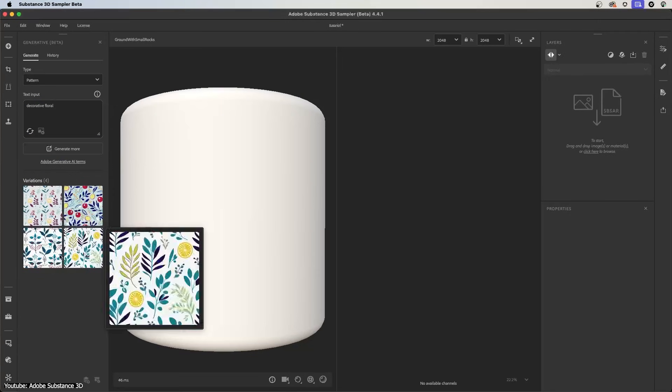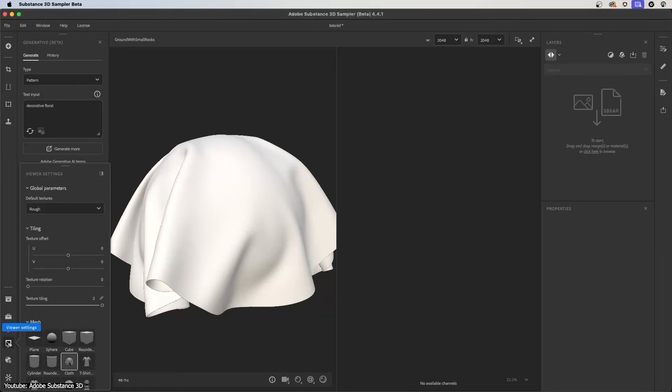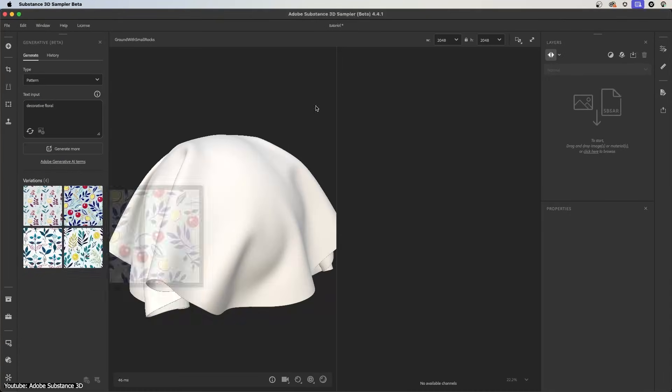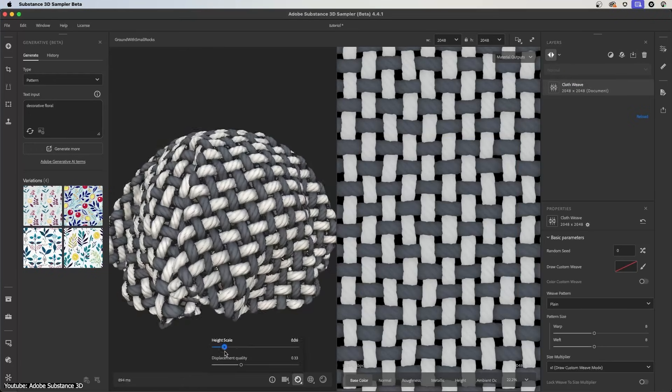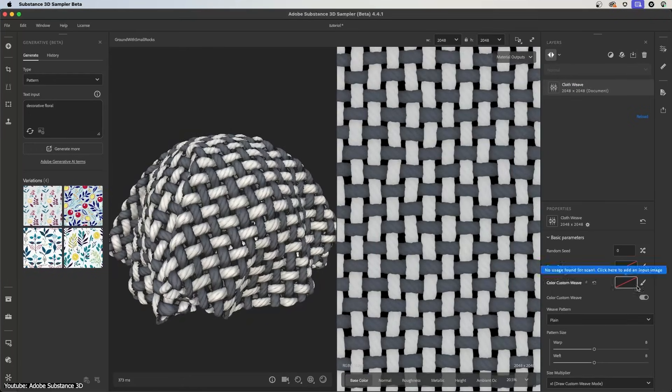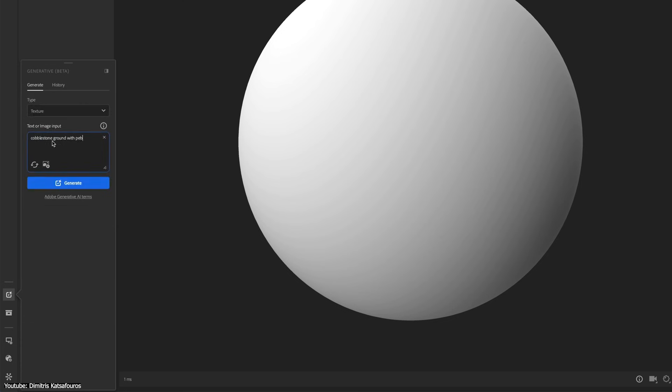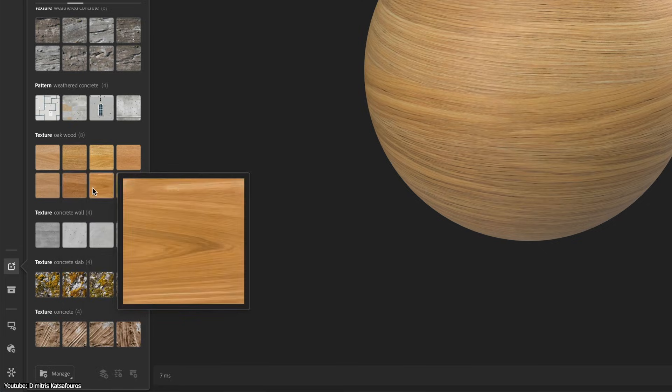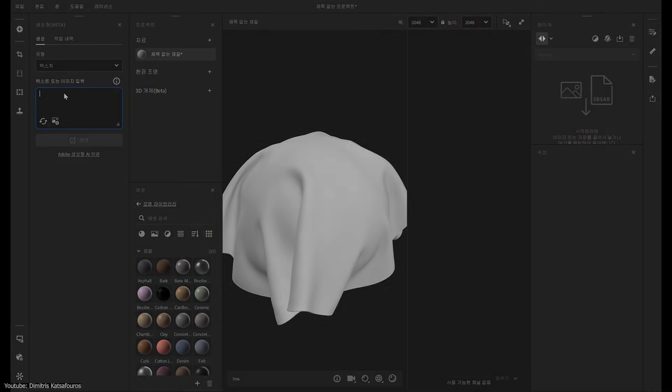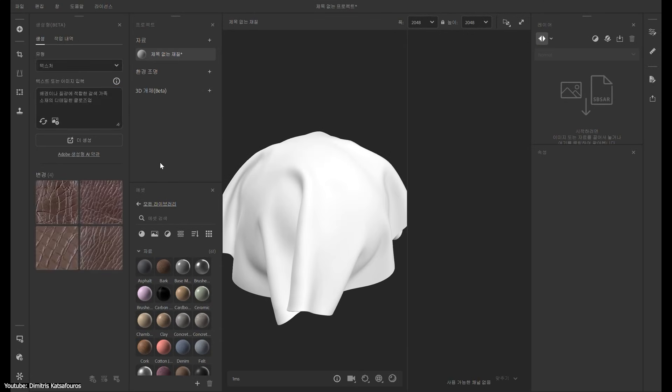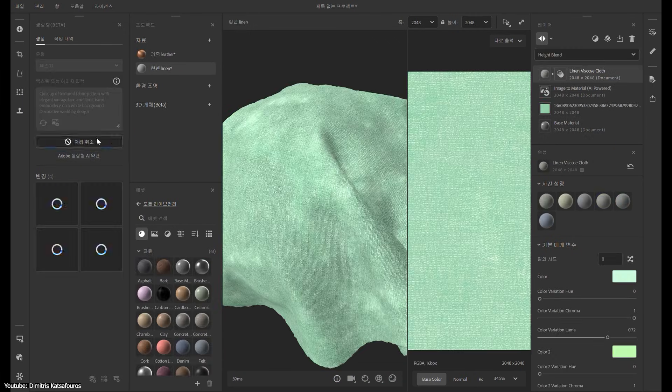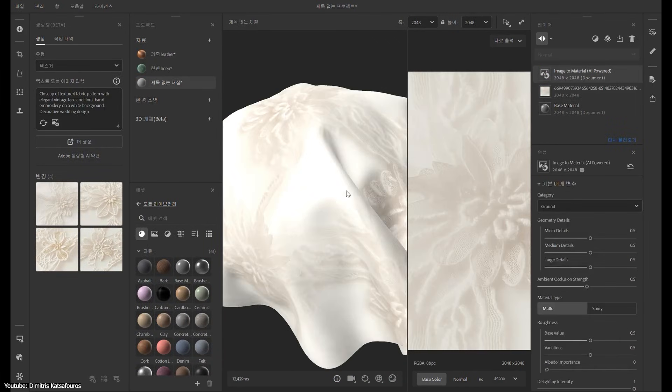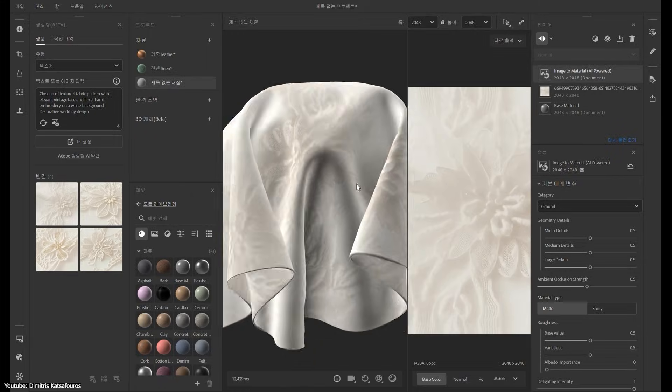Many AI texture generators themselves encourage an interactive approach. You generate something, then refine it or try variations, possibly feeding back into the manual workflow. One AI toolmaker pointed out their system handles the heavy lifting, but you still direct the finish and style as an artist. This suggests the ideal role of AI is as a collaborator or assistant rather than an autonomous creator.